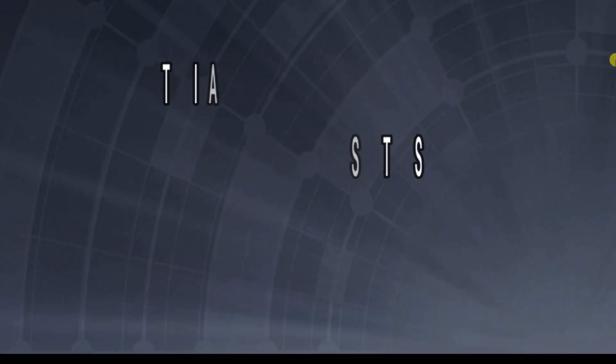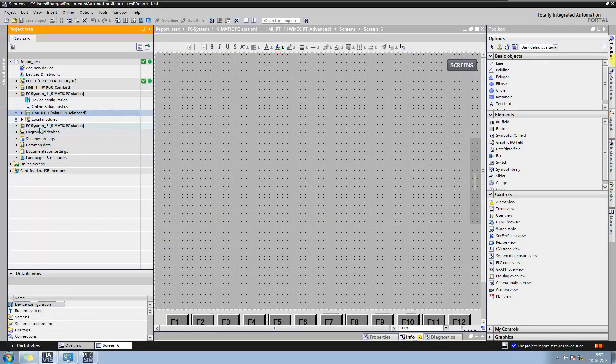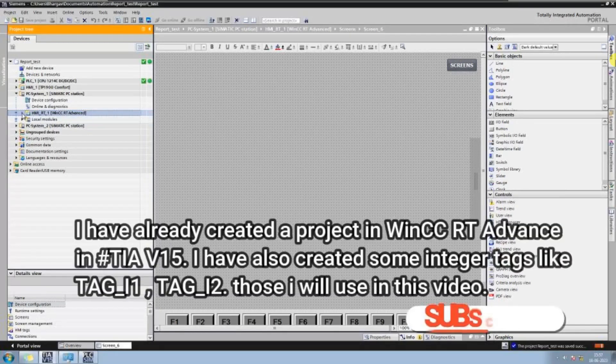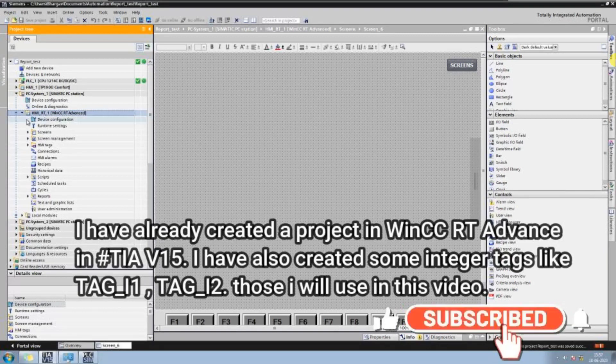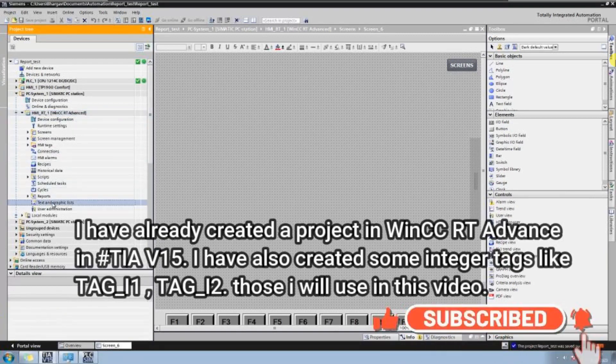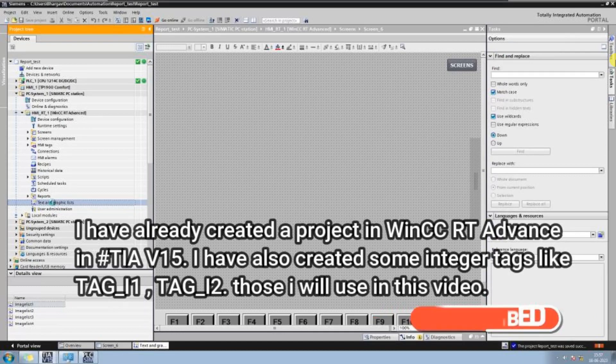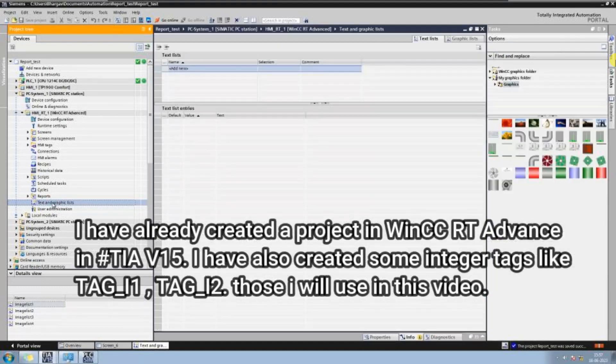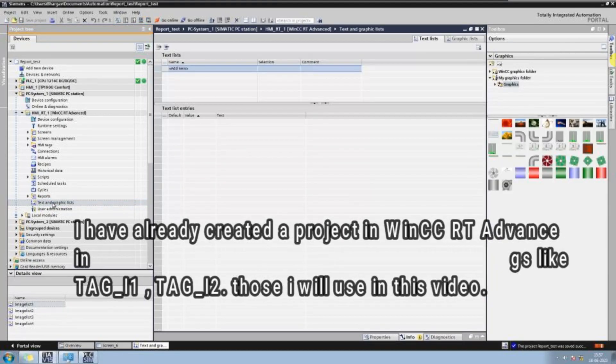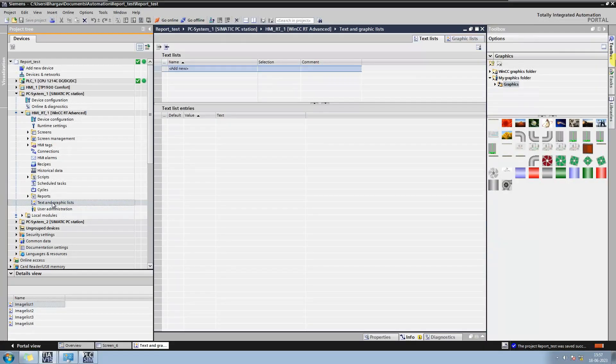Here I have already created a project in WinCC Runtime Advance in TI Portal version 15. I have also created some integer tags like tag_i1, tag_i2, etc. Those I will use in this video.